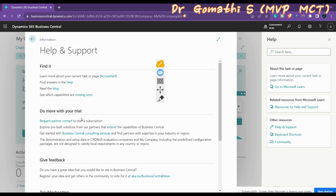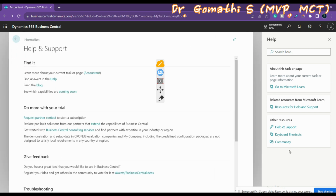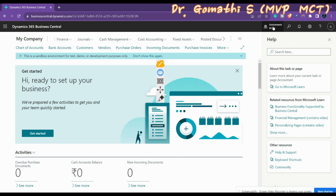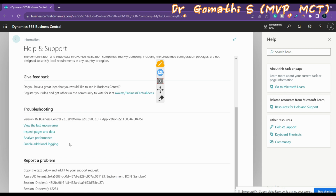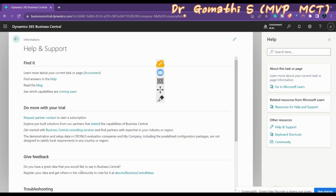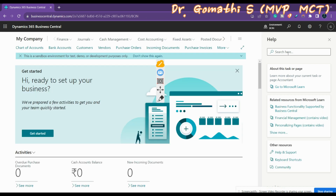The Help and Support page outlines options such as finding answers, talking to the community, seeing what capabilities are coming soon, giving feedback, and troubleshooting. There is a Troubleshoot option, and if you want to report a problem you can do so. Based on your Azure ID and Tenant ID, you can get the relevant contacts and also find blogs and other resources.